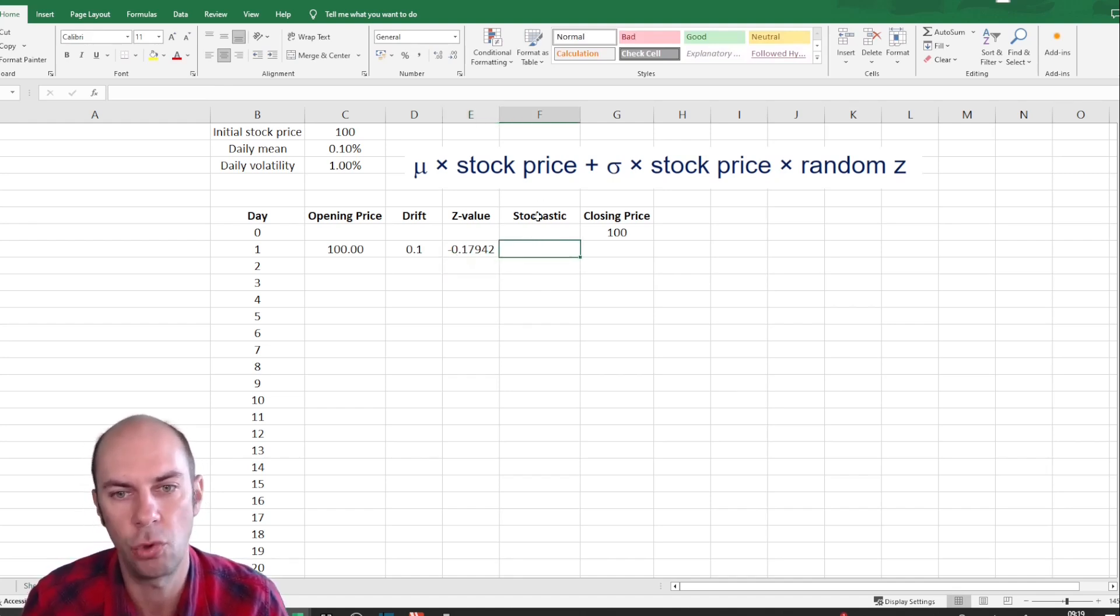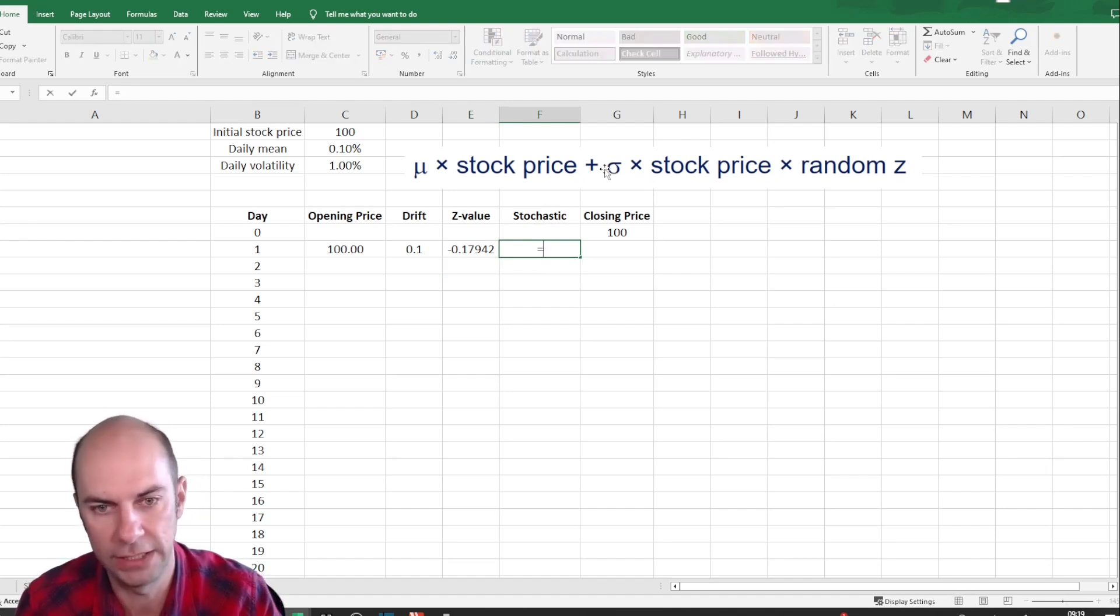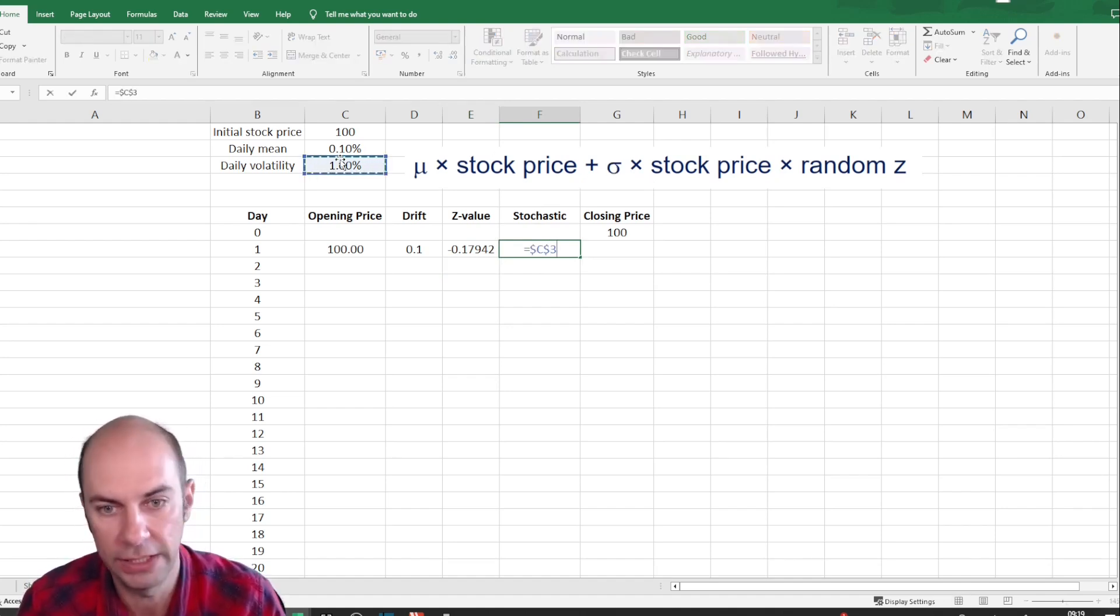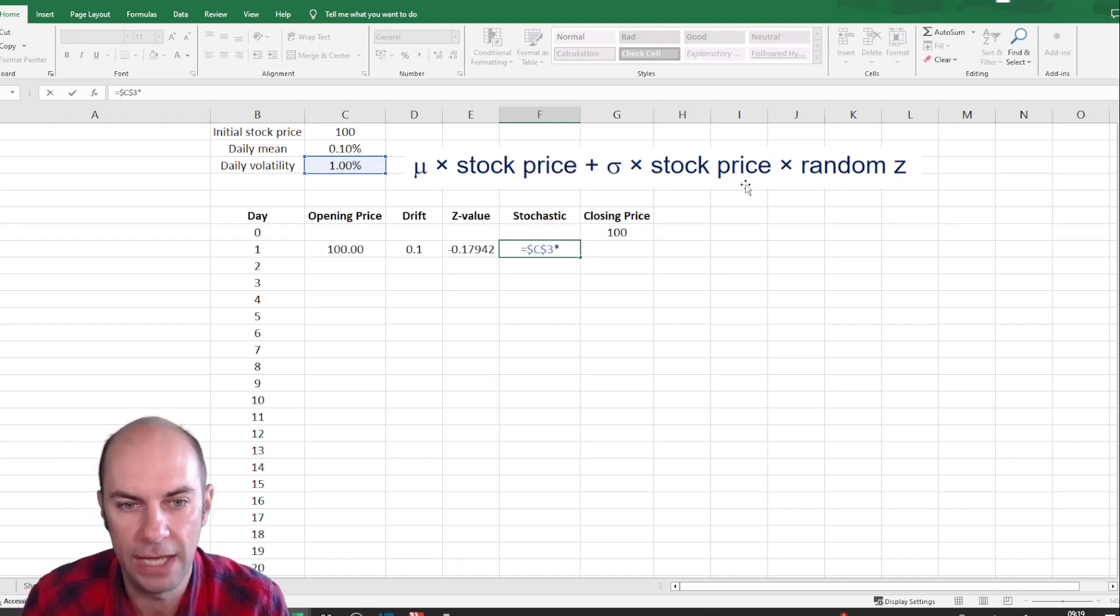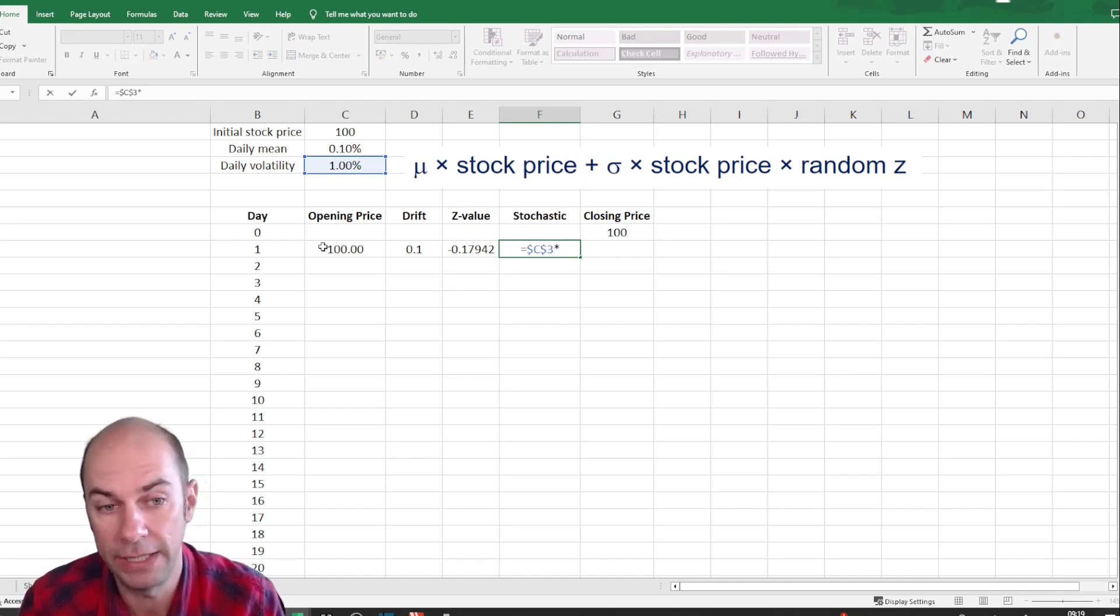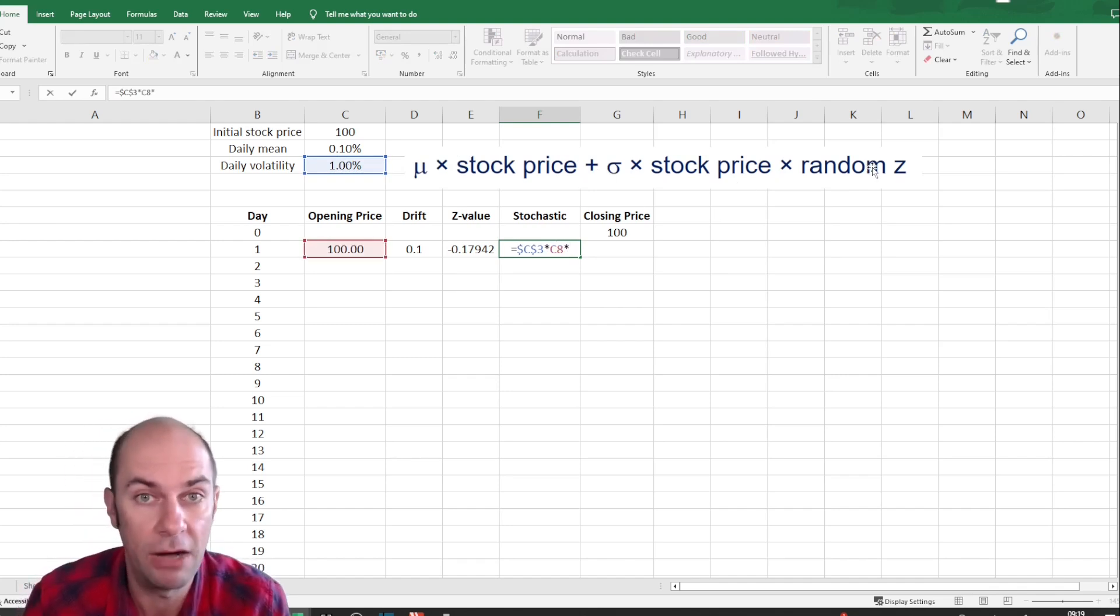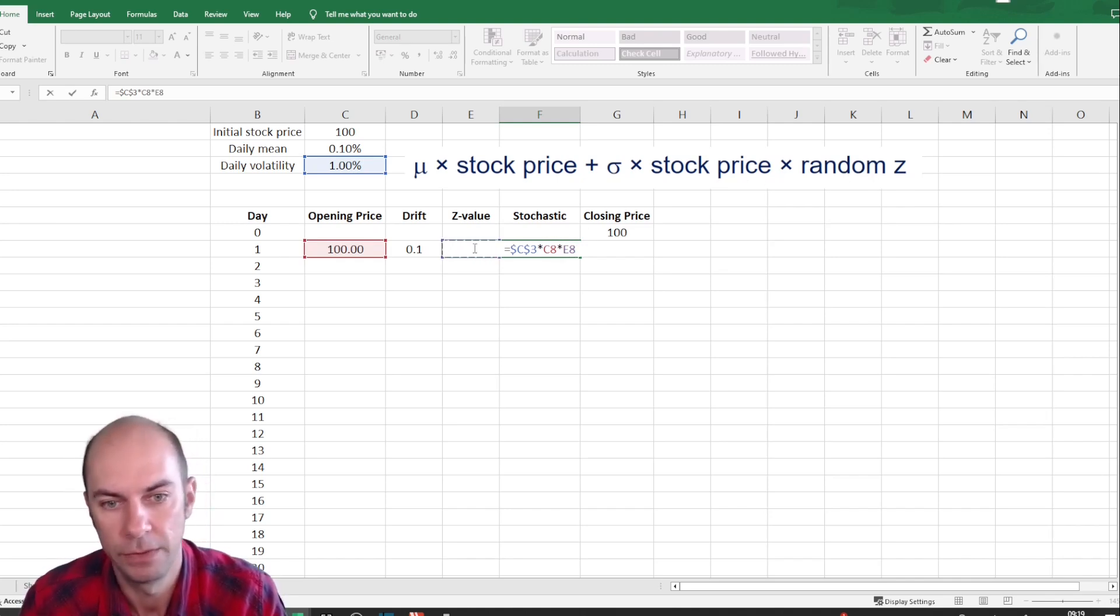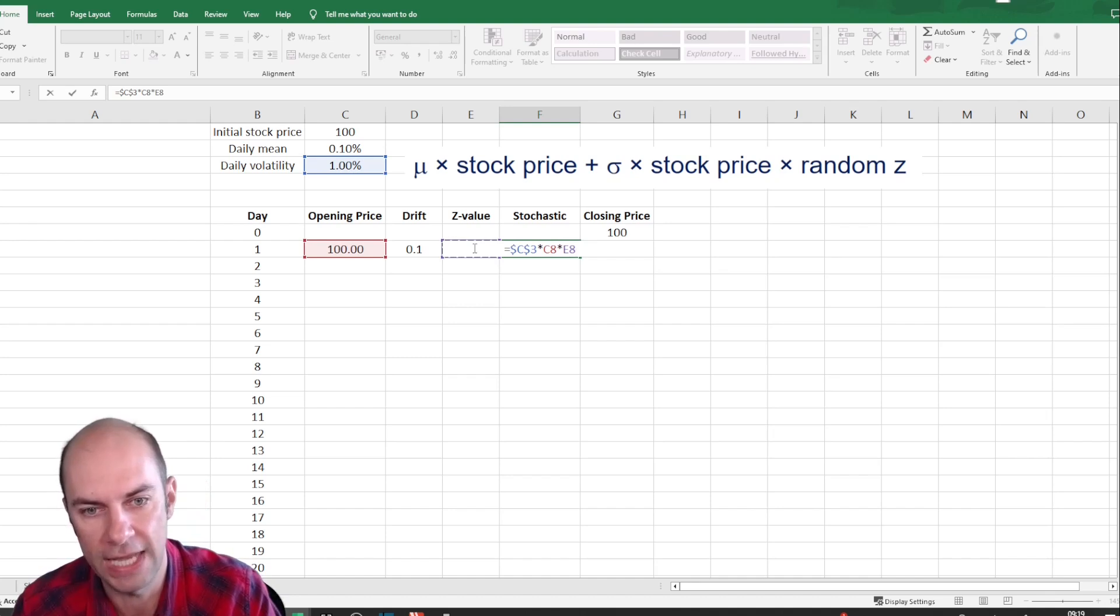Now, the stochastic element will be the volatility. So let's take the volatility, multiply the volatility by the opening stock price again, and then multiply by the random Z value. So there's your stochastic element.